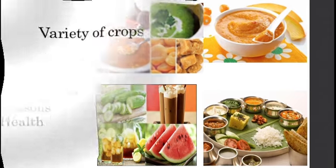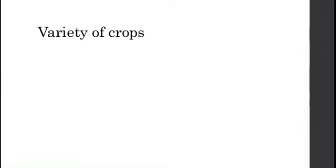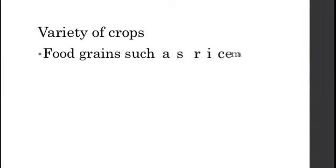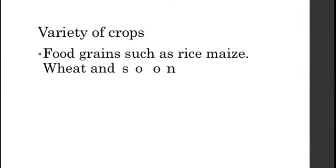Now let us learn the variety of crops. You have learned there are reasons behind the food diversity in variety of crops. What are the major crops in India? The major crops in India can be divided into four groups. The first one is food grains such as rice, maize, wheat, pulses, and so on.